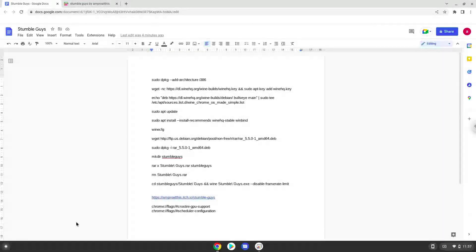Hello. Today we are looking at how to install Stumble Guys on a Chromebook. Firstly, we will enable two settings on our Chromebook to increase the performance of the game. To do this we will go to these pages and enable the settings. The links are in the video description.